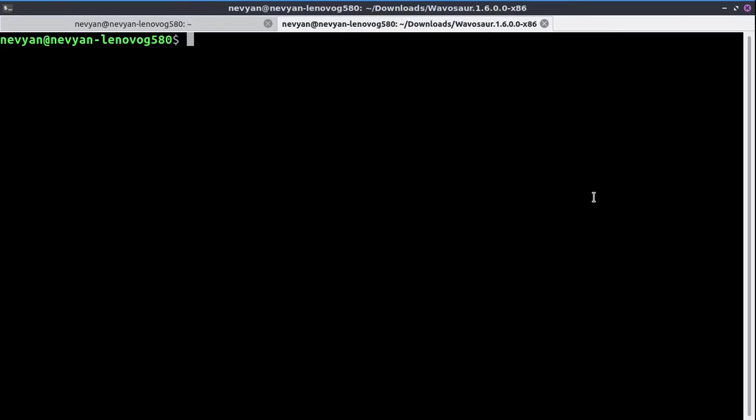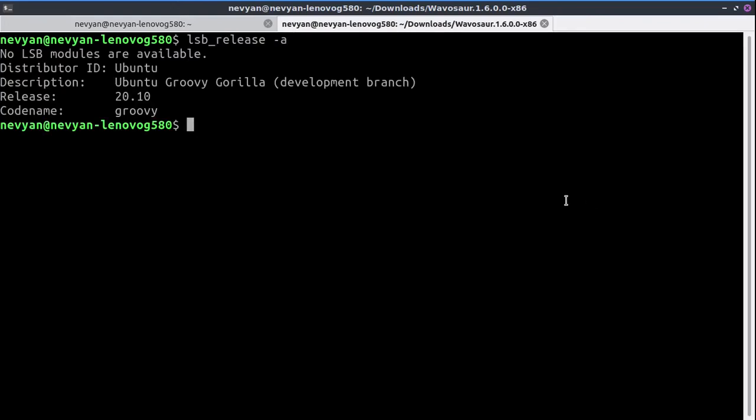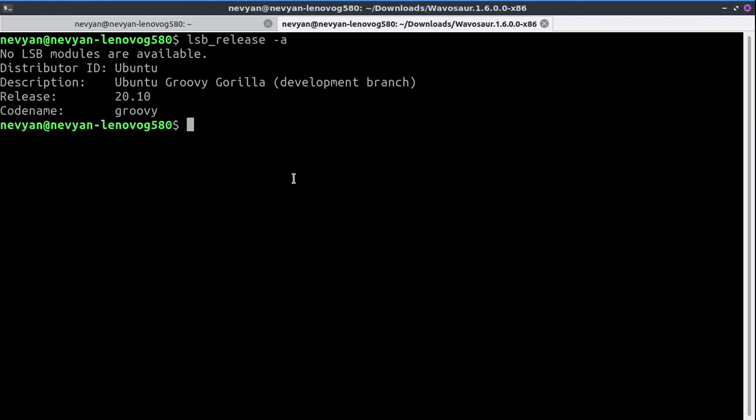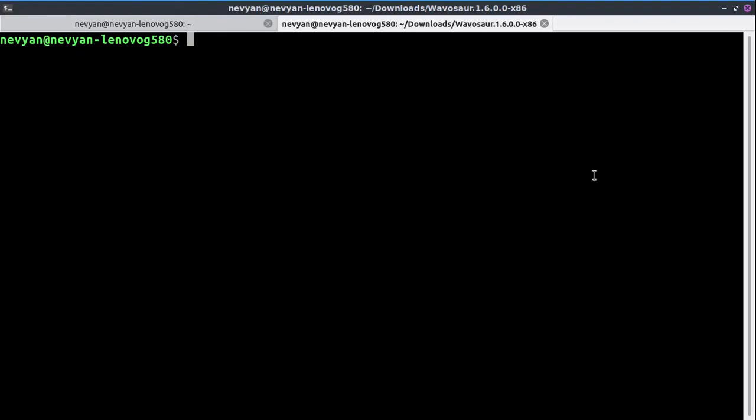All right guys, let's see how we can install Wine on Ubuntu. As you can see, we are using version 20.10 Groovy, but the same applies for 20.04. The order of execution of the commands is important.